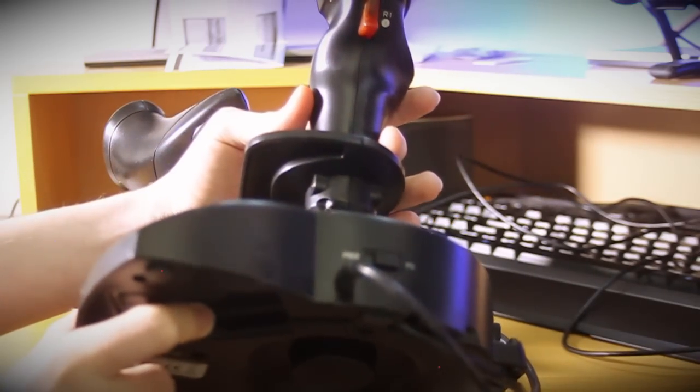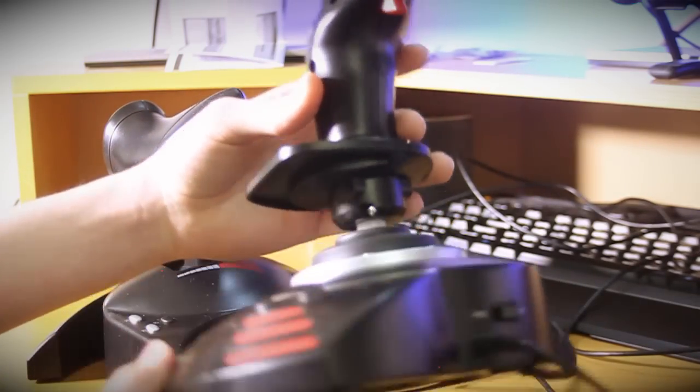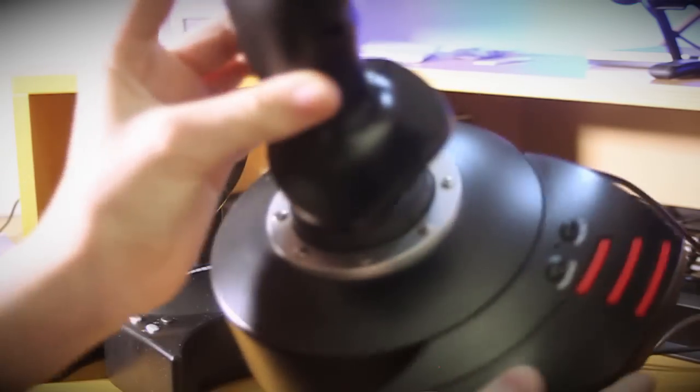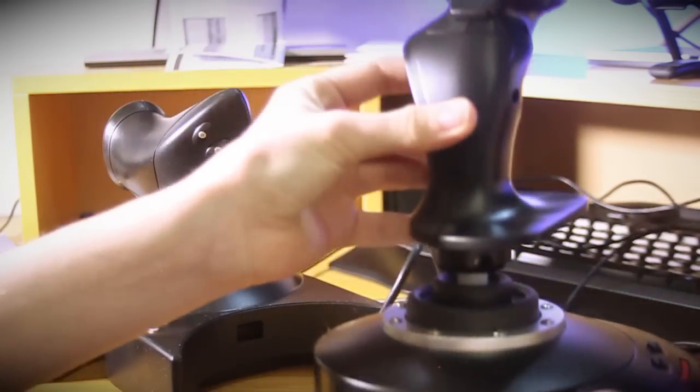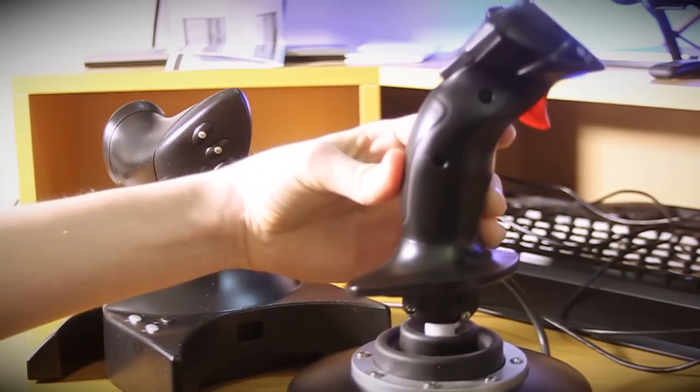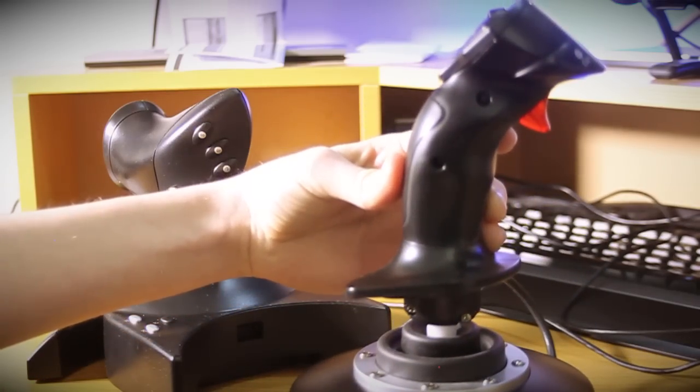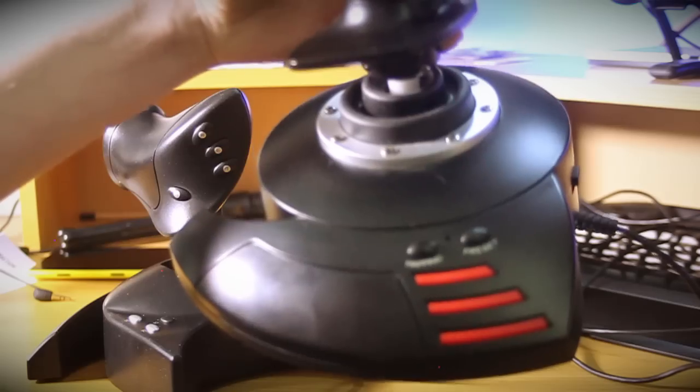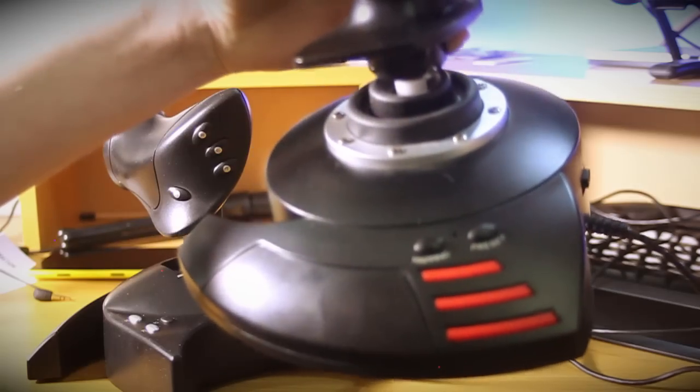We've got a trigger. Okay and then you've got these two buttons on here which I've never really used.